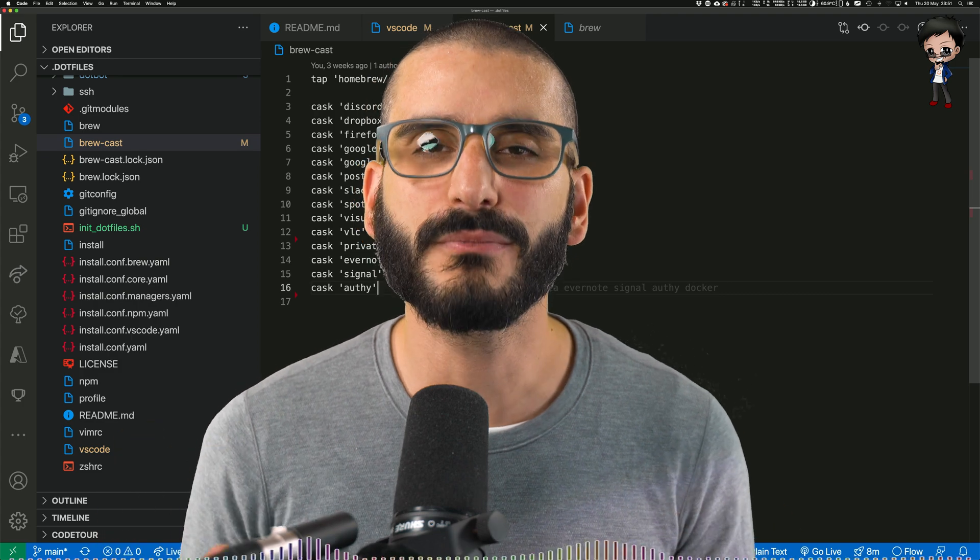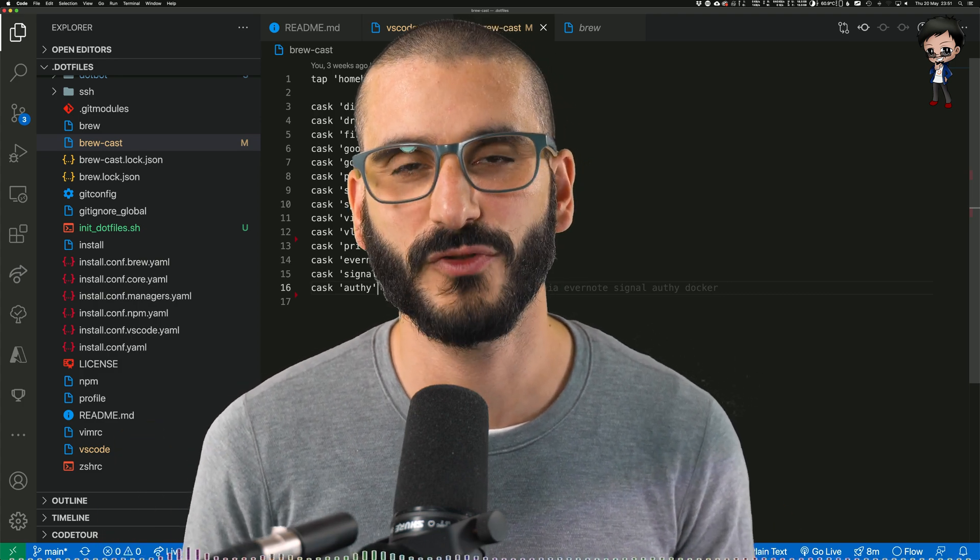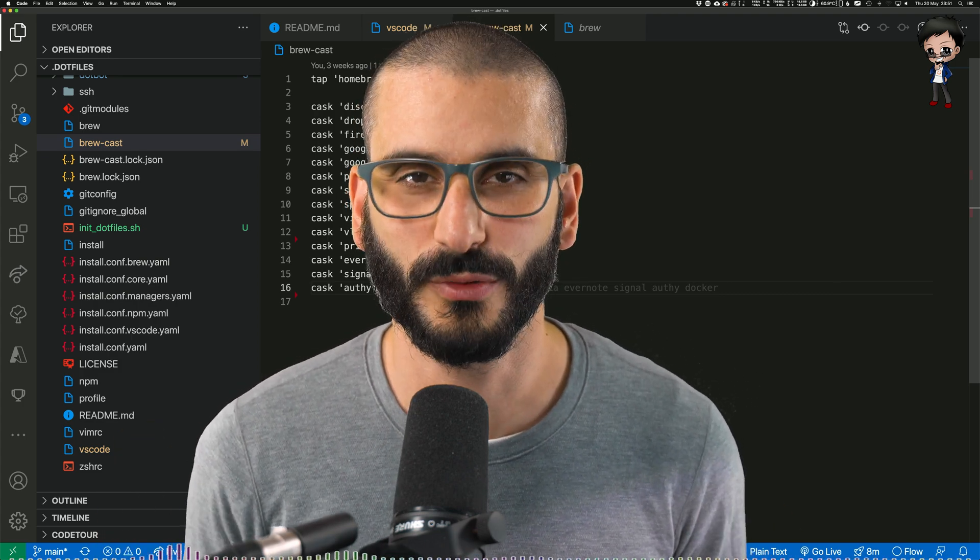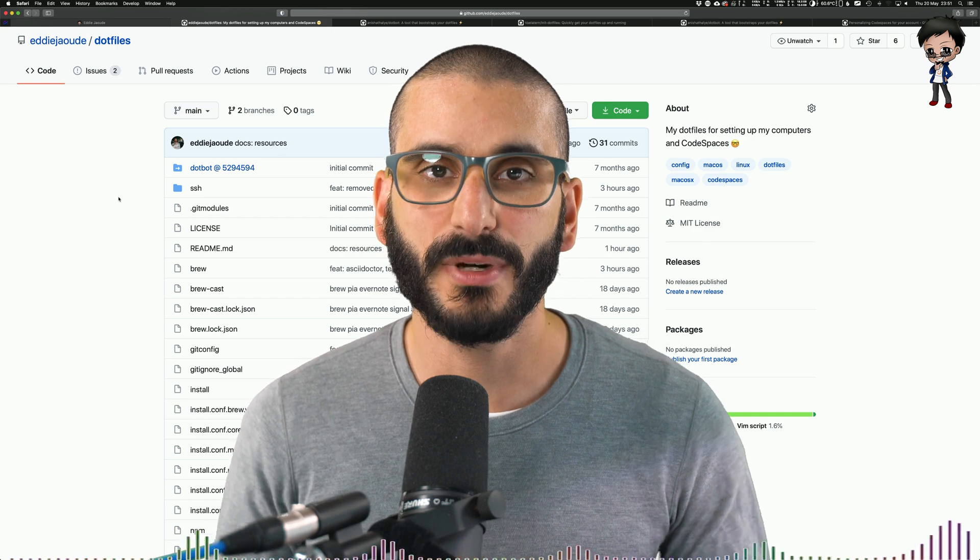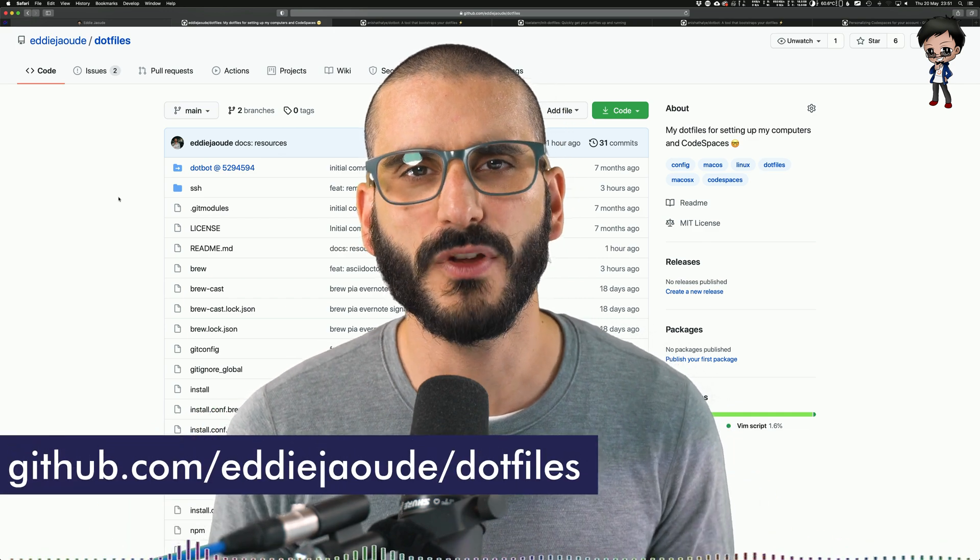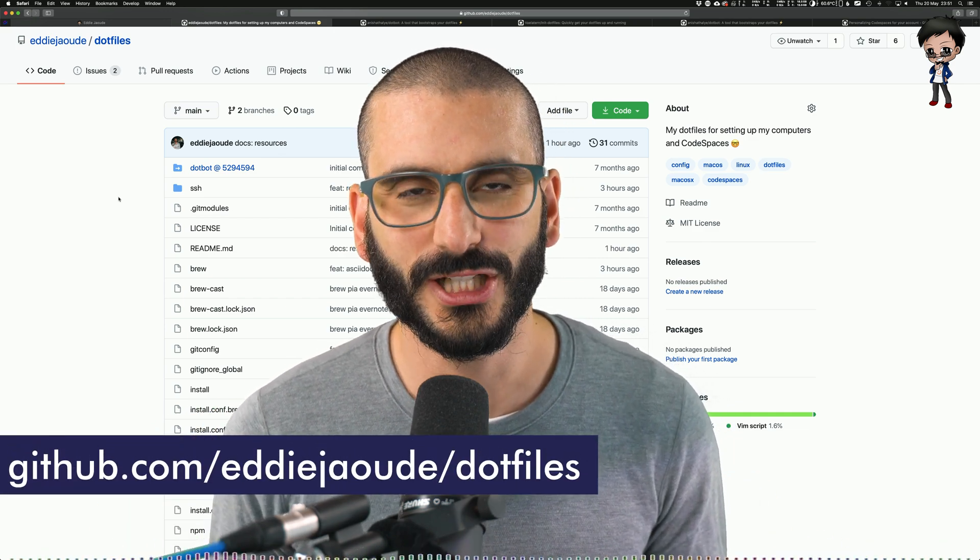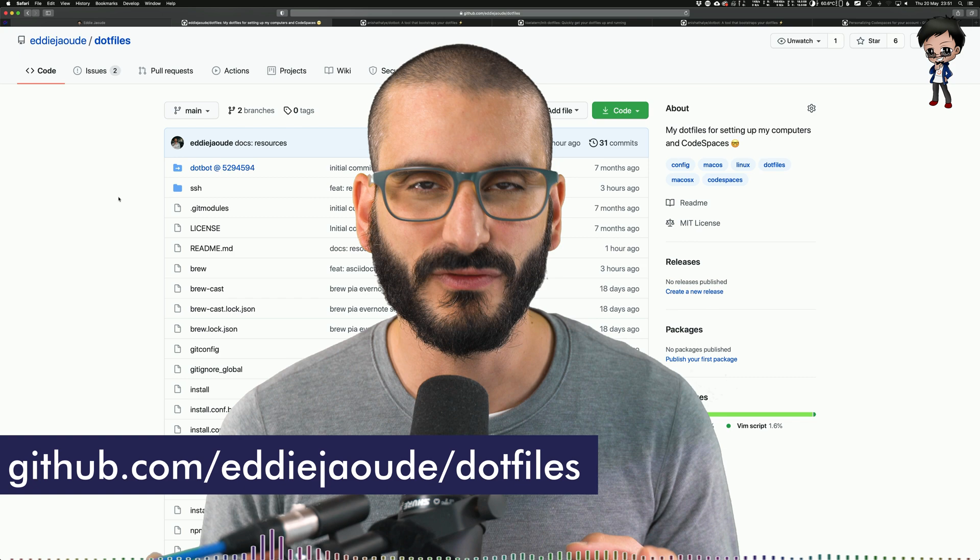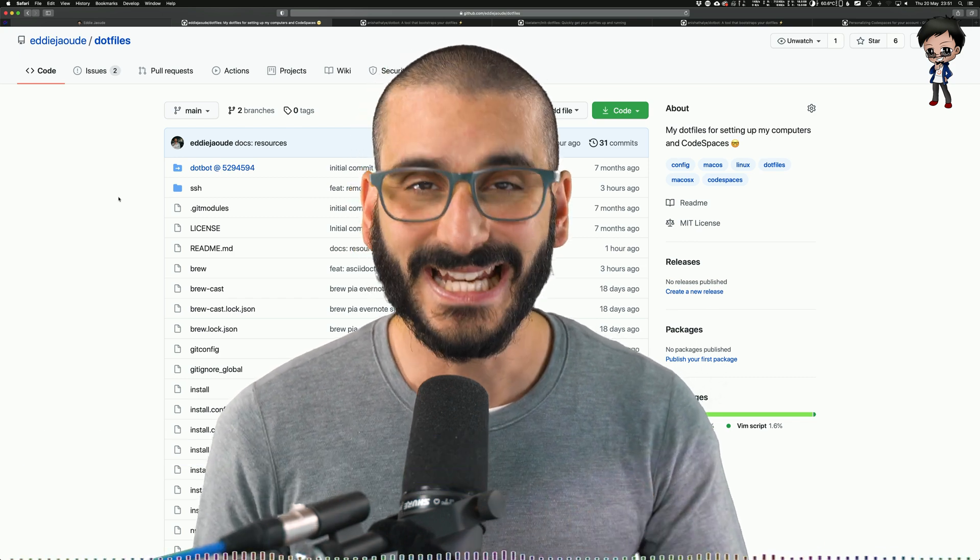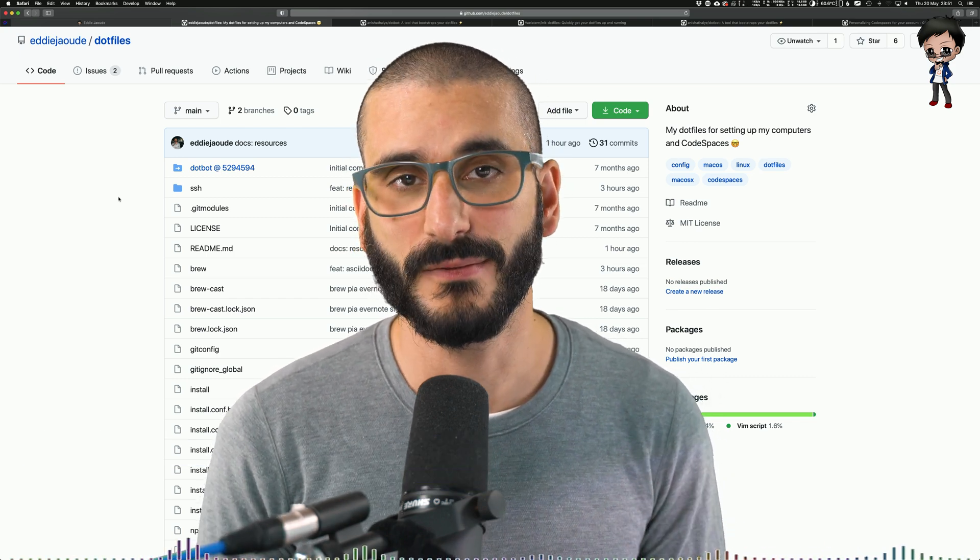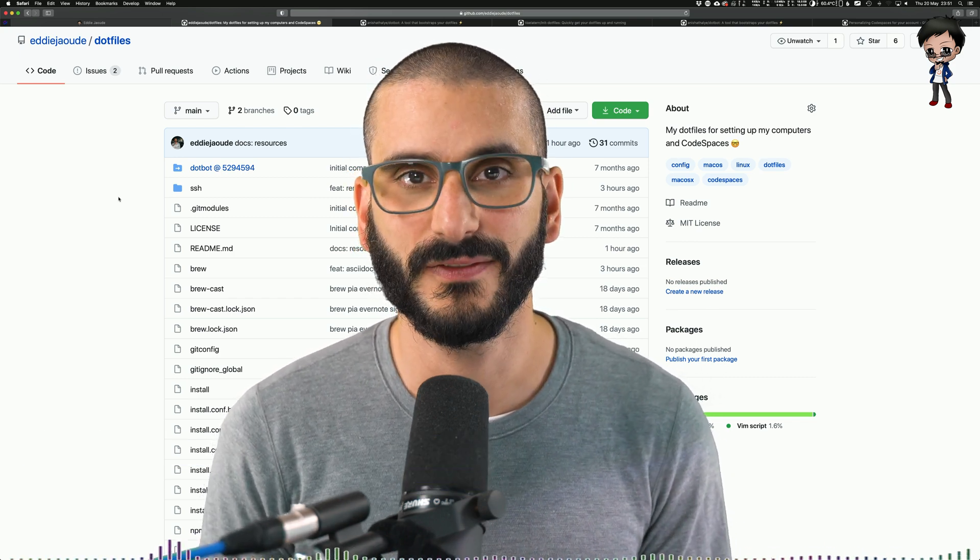Just to reiterate, as you make improvements to one computer, it makes improvements to all your computers. There will be a link in the description below to my dotfiles repo if you want to have a look and see. But I wouldn't recommend forking it. I'd recommend starting from the beginning and taking ideas from mine and using it for yours and customizing it further.